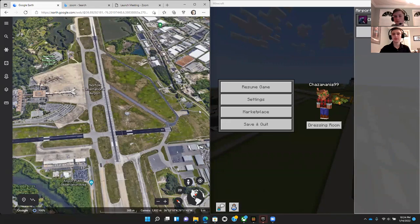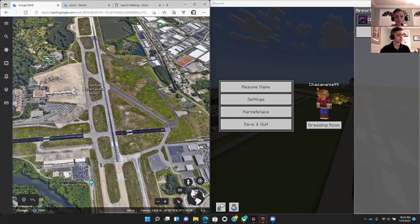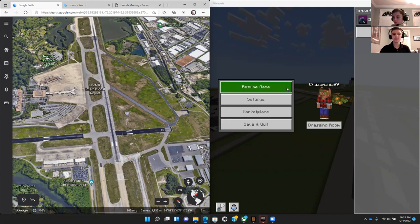My name is Joshua O'Neill. And my name is Joseph O'Neill. Today, we remade the Norfolk International Airport.